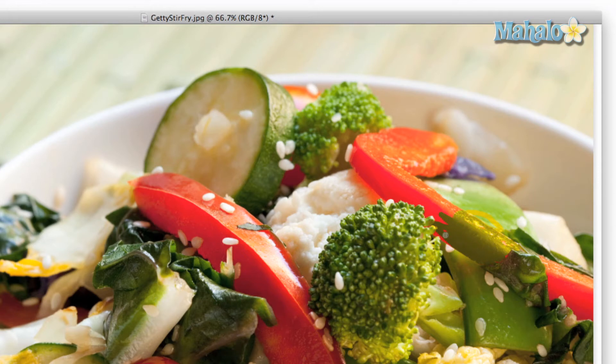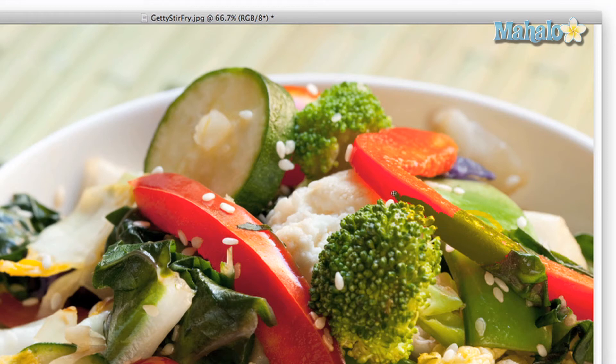Basically, you can use this tool to replace colors for specific things. It can really come in handy for adding a creative flare to a photo or removing unwanted color from pieces of your image.